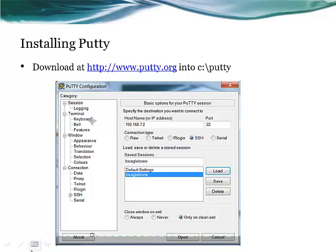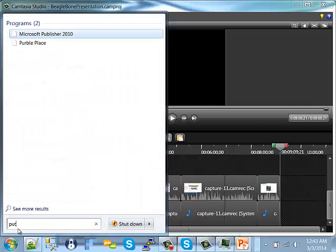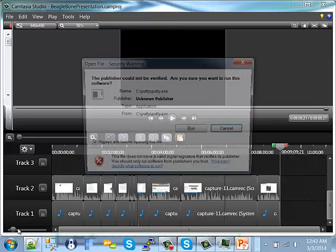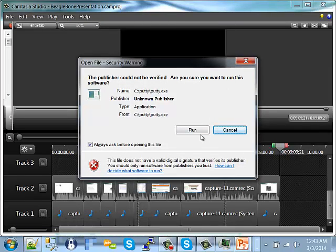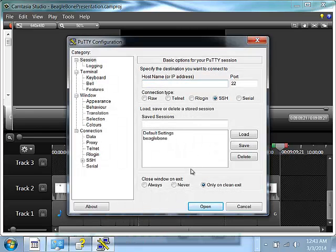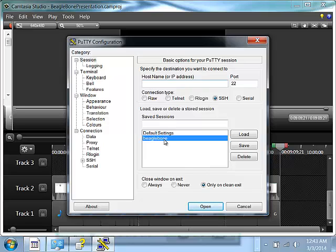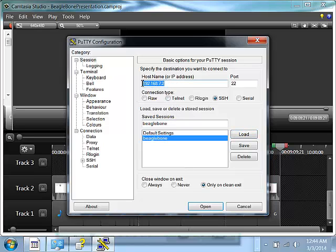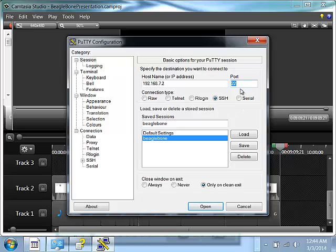Once you run PuTTY, I'll do that right now. You may put up a dialog saying the publisher's not verified, but run it anyway. And that'll bring up the PuTTY settings. We already have a BeagleBone setting set up, so I'm going to load that so you can see. And you'll want to add the host name 192.168.72, which you might recognize from the previous slide. It'll automatically be set to port 22, and you'll want it set for SSH. Once you do that, hit the open button.